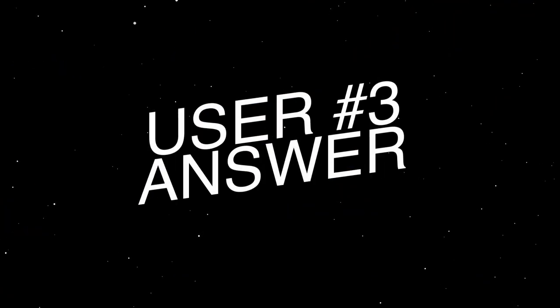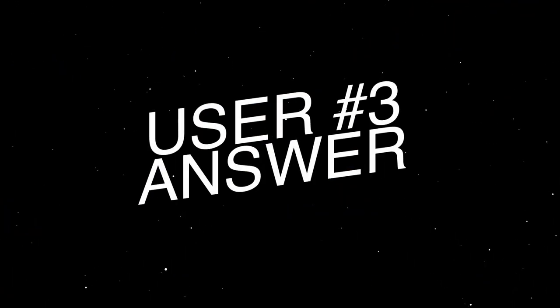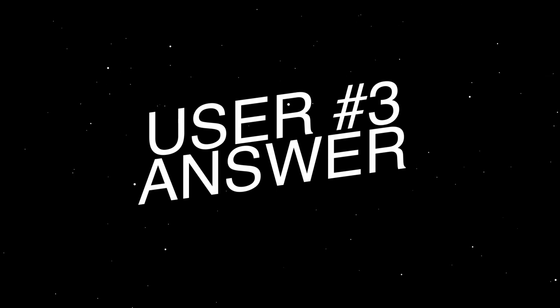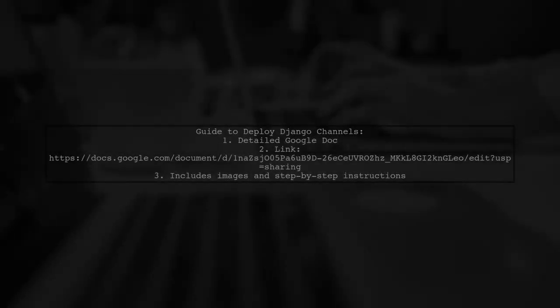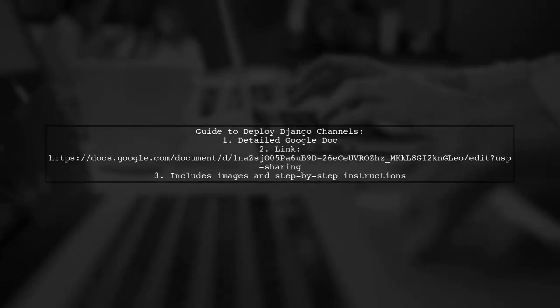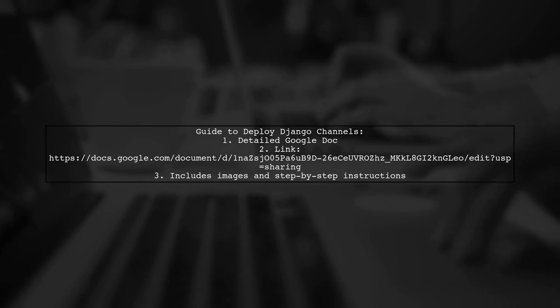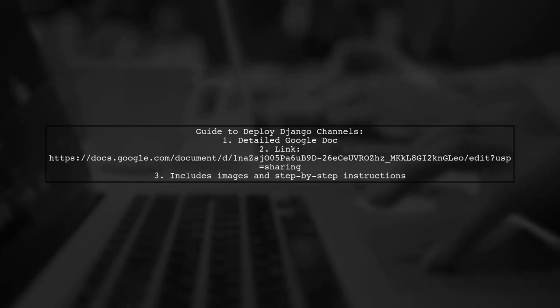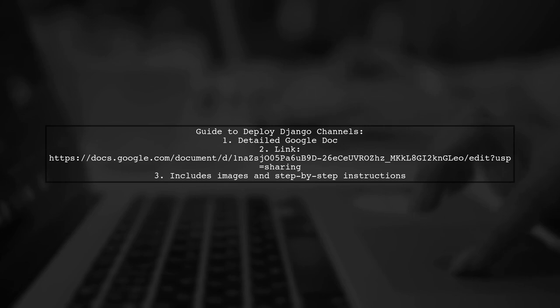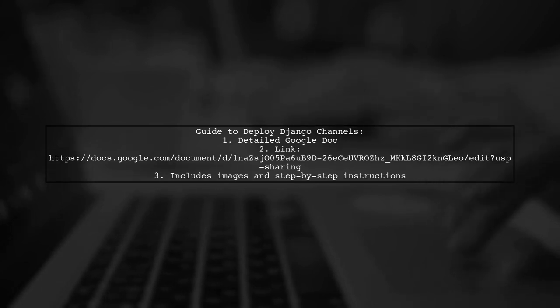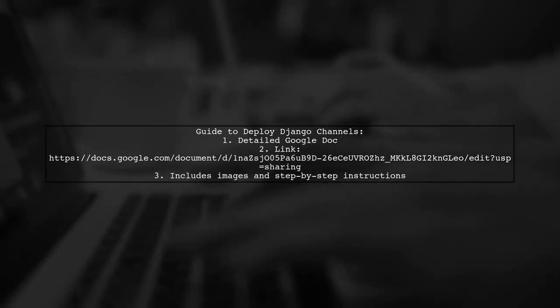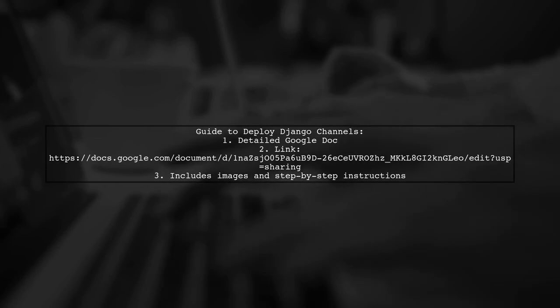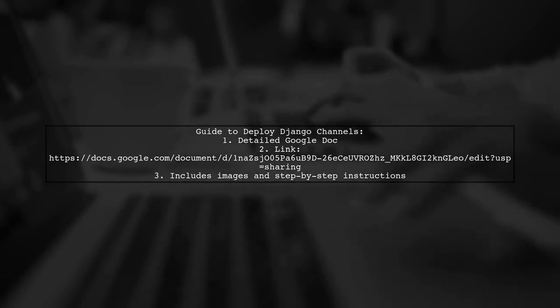Let's now look at another user-suggested answer. To deploy Django channels to an Elastic Beanstalk Python 3.4 environment, the user has created a detailed guide. You can find the link to this comprehensive document in the description.